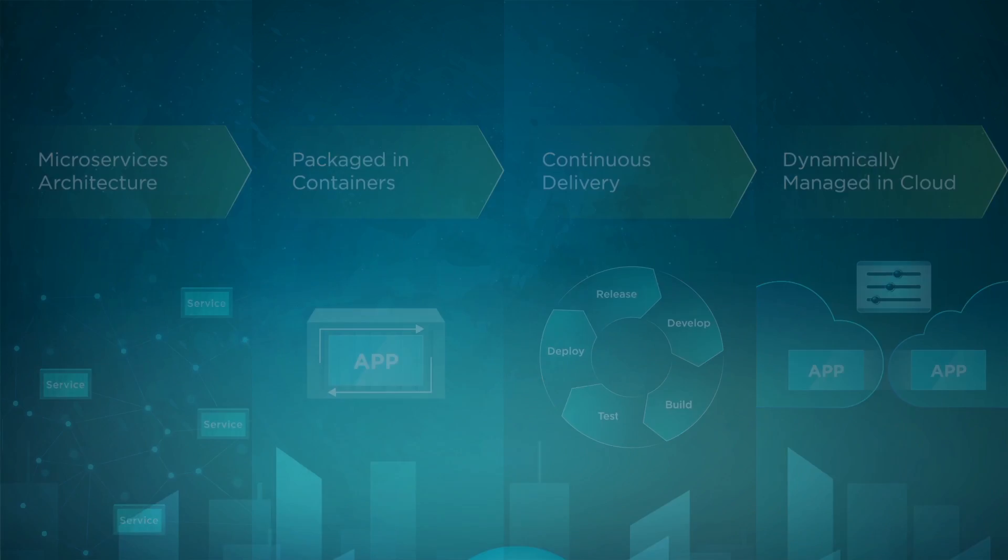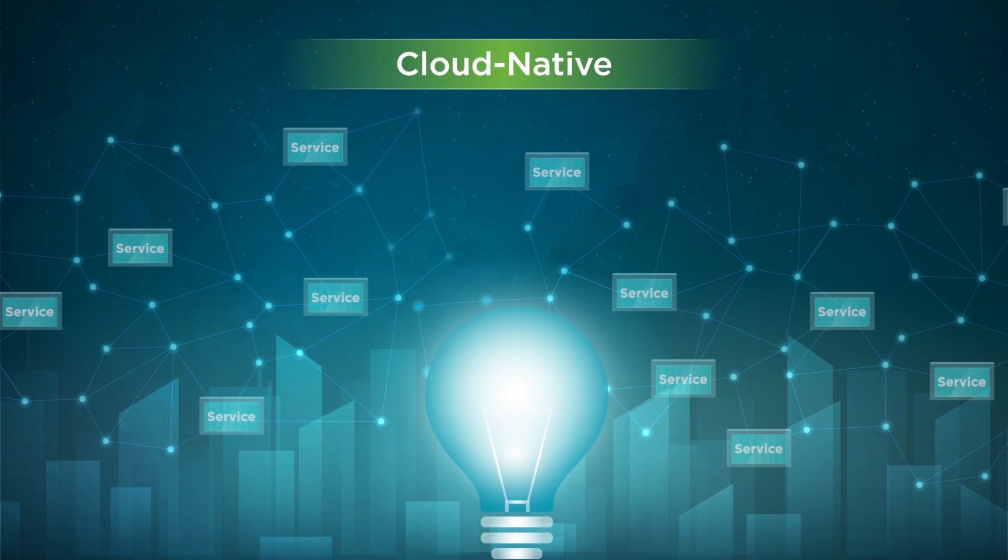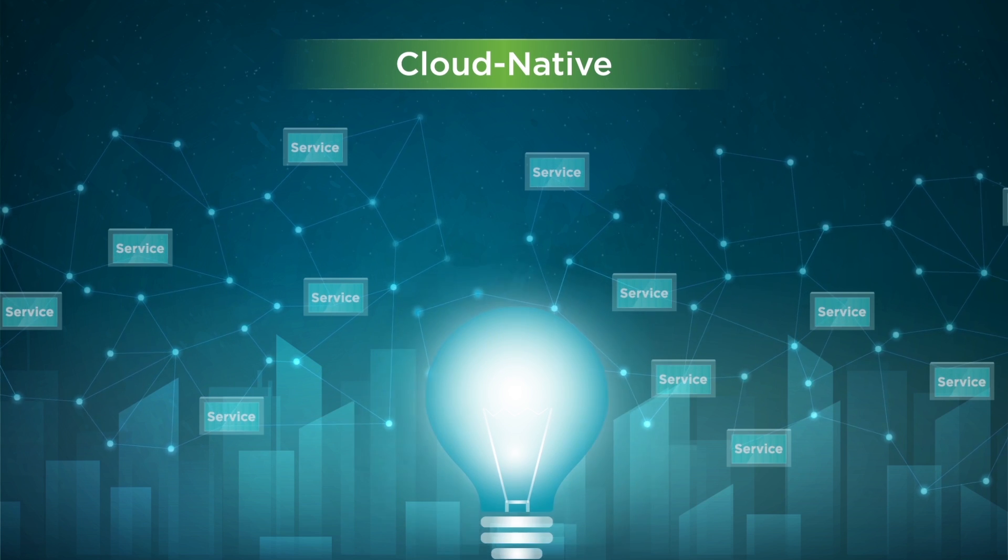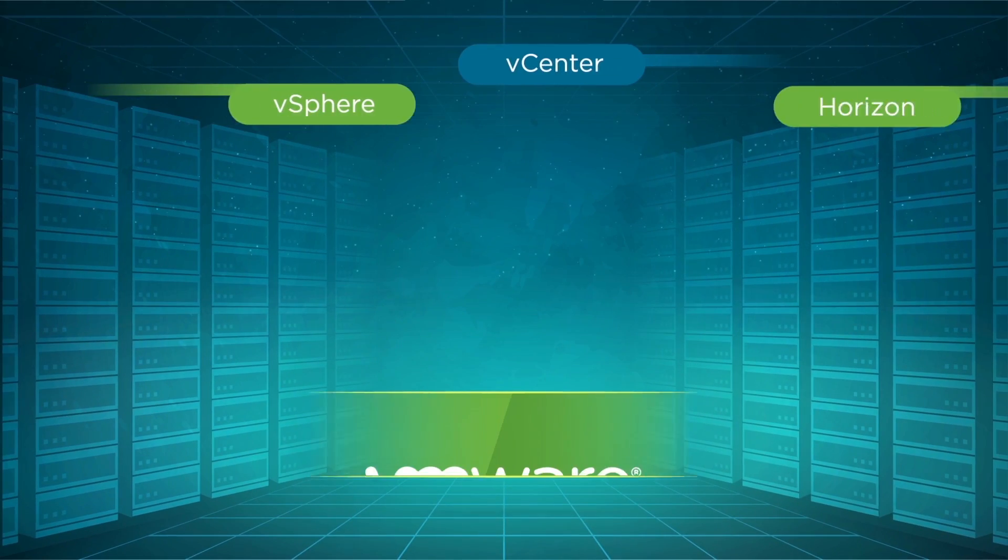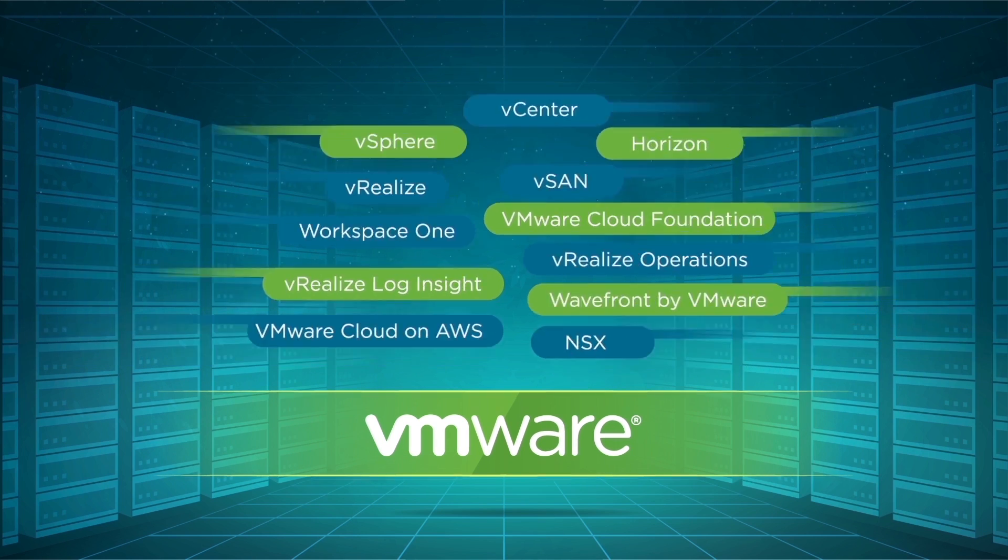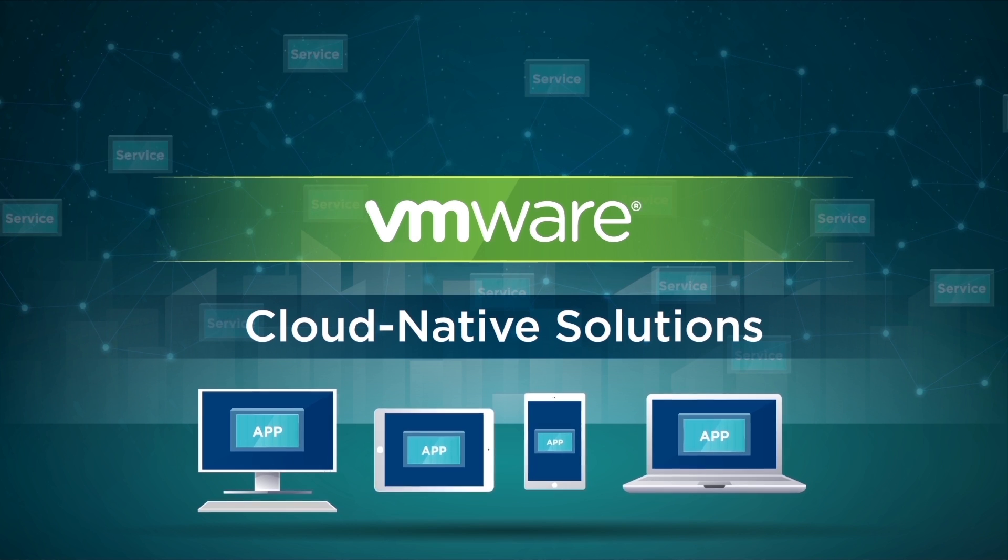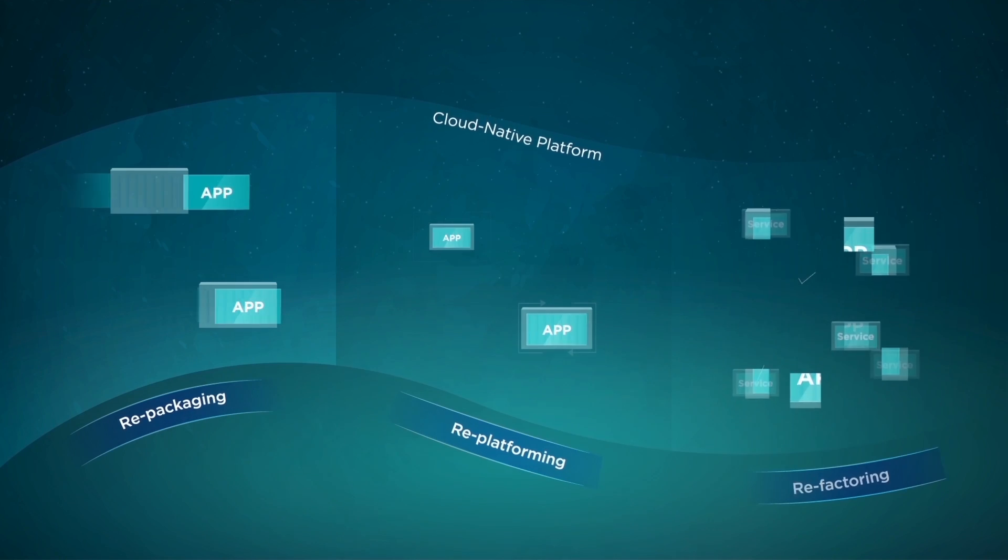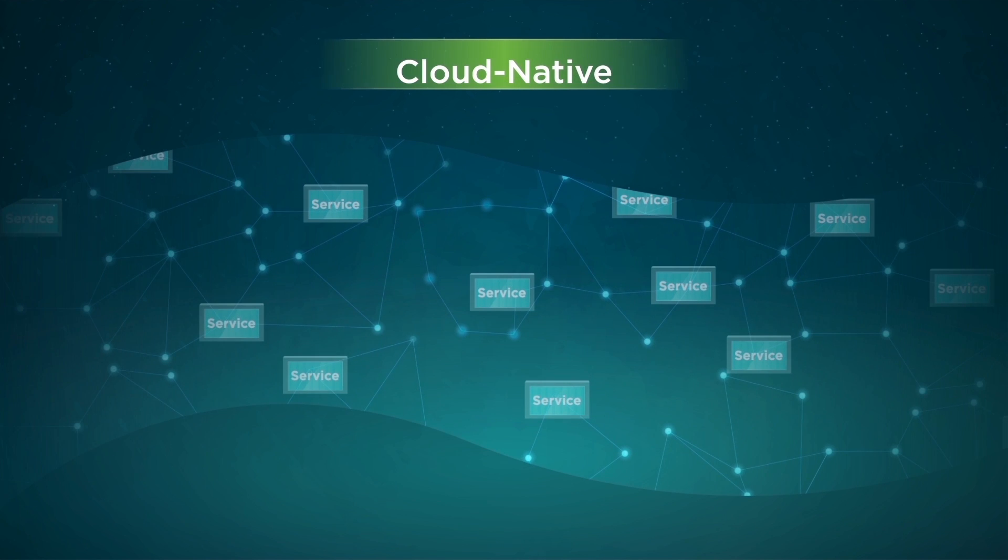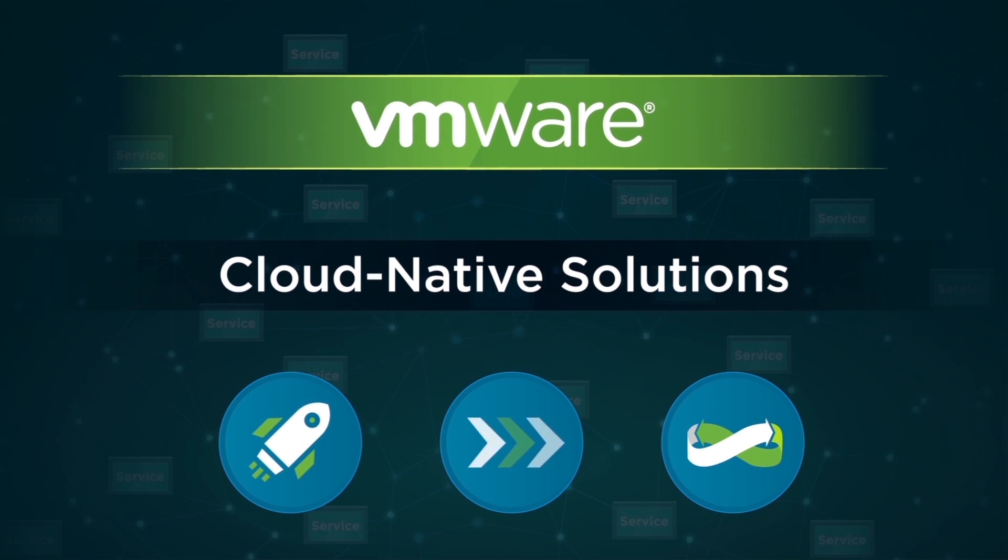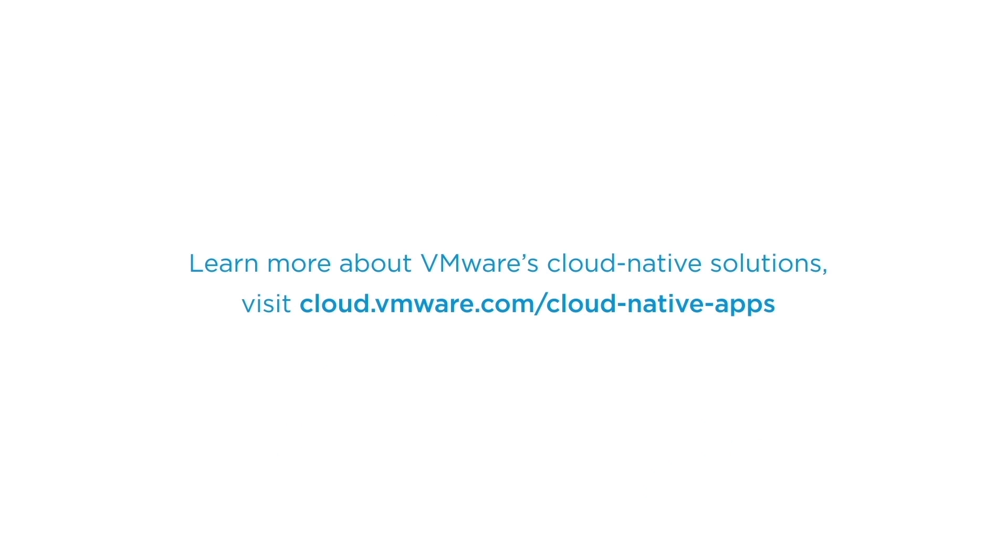Built upon our deep expertise in delivering and supporting world-class enterprise solutions, VMware offers cloud-native solutions addressing the most challenging issues to ease adoption. No matter where you are in the journey to being cloud-native, VMware has the solution to help you reap the benefits of this modern practice. Learn more about VMware's cloud-native solutions. Visit us at cloud.vmware.com/cloud-native-apps.